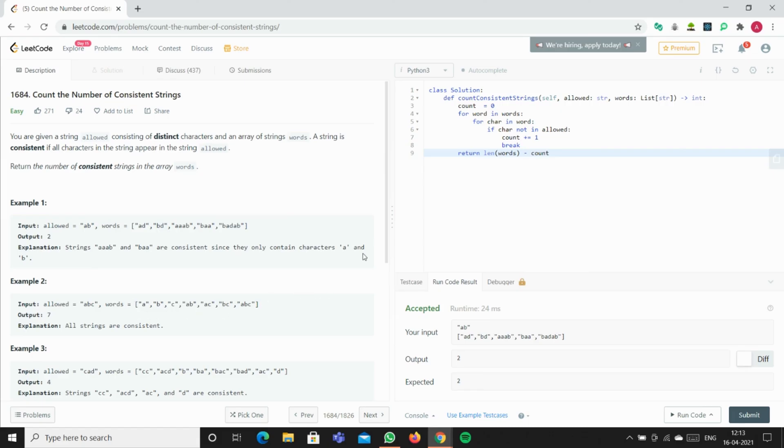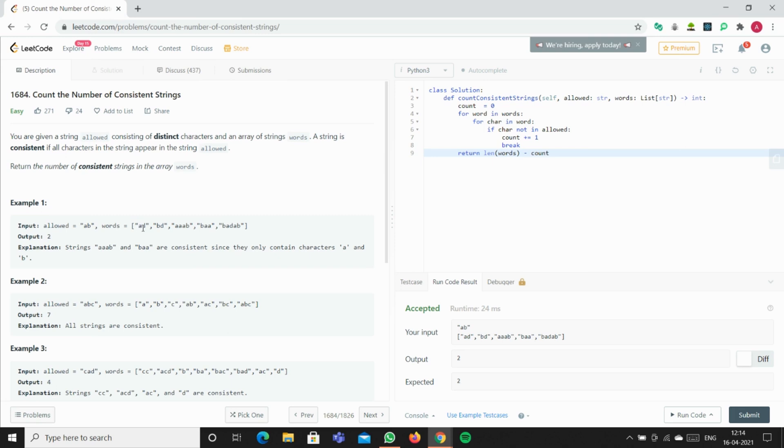So we get the length of words would be seven because the length of this array, minus the count. Count is zero, so seven minus zero is seven. But for a question like this, we go from AD.